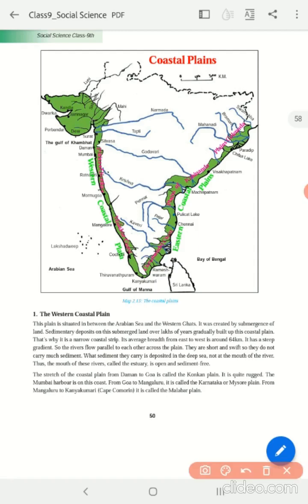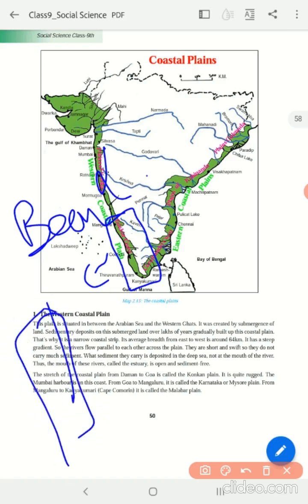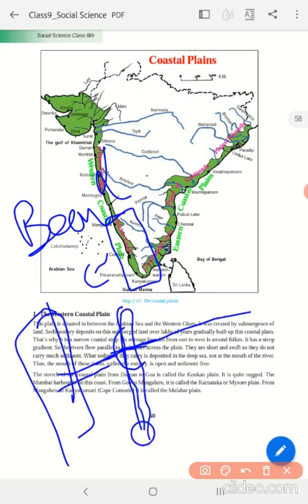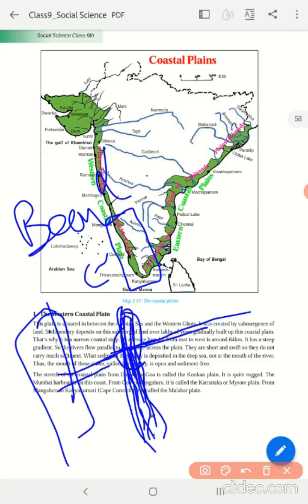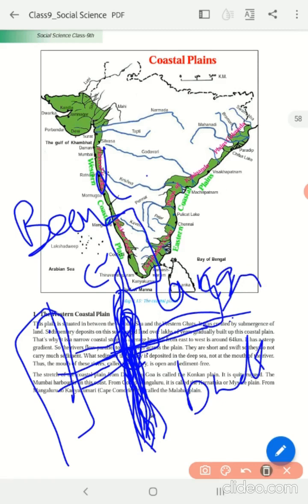Another important thing to note is the Malabar Plain — here we find a lot of backwaters. Backwaters are formed when the sea meets a river; the two push against each other, forming a small lake-like body. Since we have the inflow of water from the sea as well as from the river, this forms a lagoon — we call it lagoon or backwaters. So, Malabar is known for these backwaters.